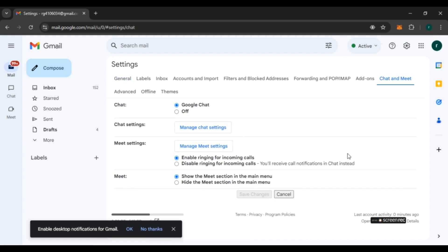You'll be led to the Chat and Meet interface, with options for Chat, Chat settings, Meet settings, and Meet. Under the Chat section you'll see two options: Google Chat and Off. Google Chat is currently selected, meaning it is enabled. To remove it, simply click on the 'Off' option.